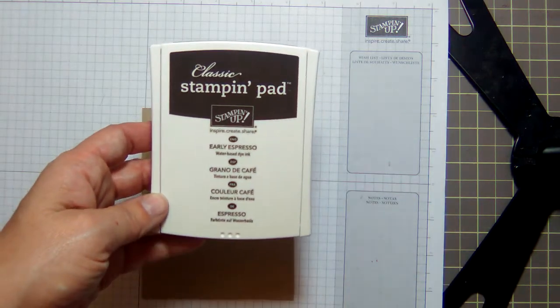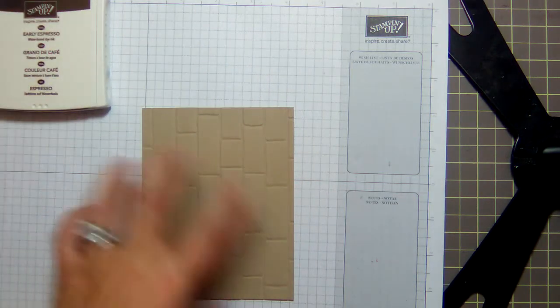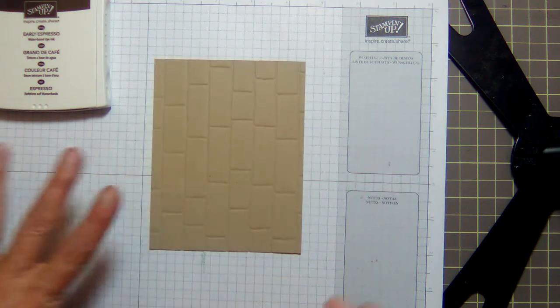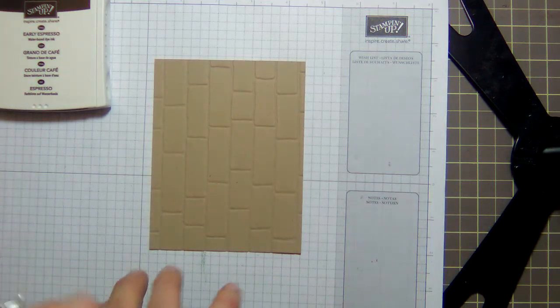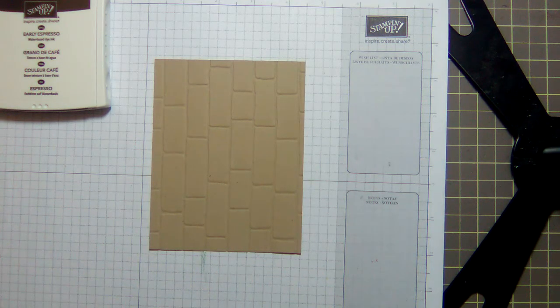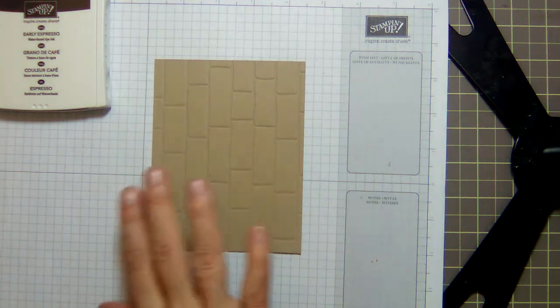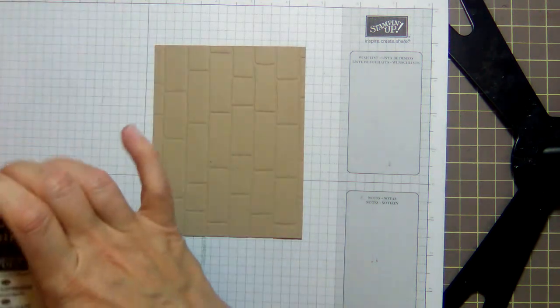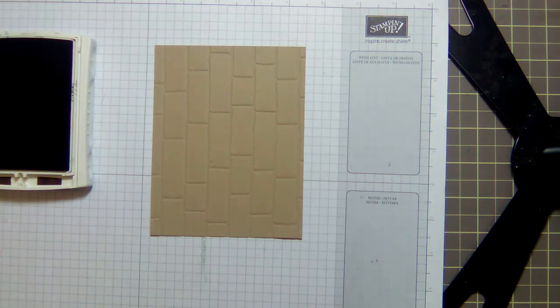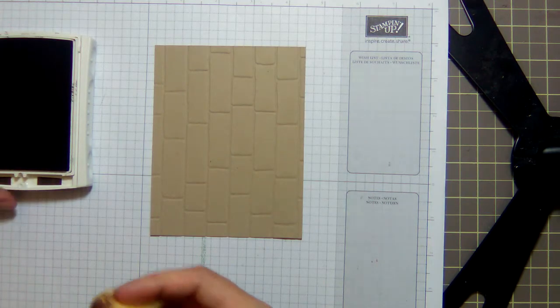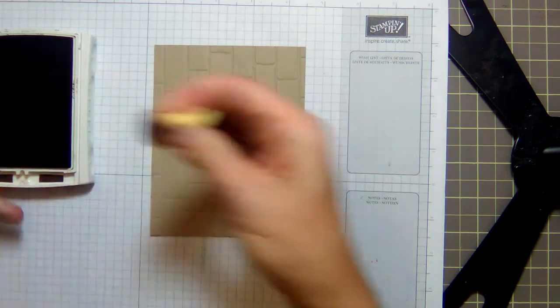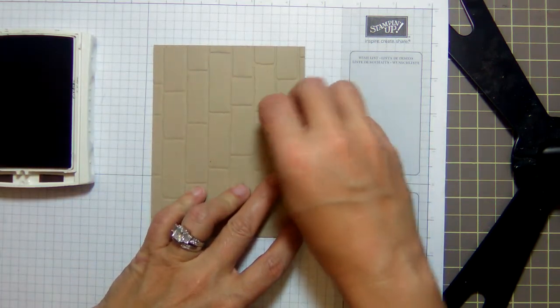And I remember one of the blogs said you really want to use Early Espresso because if you try to use Chocolate Chip, it's so red-based that it just turns pink and it doesn't stay brown when you add the water to it.